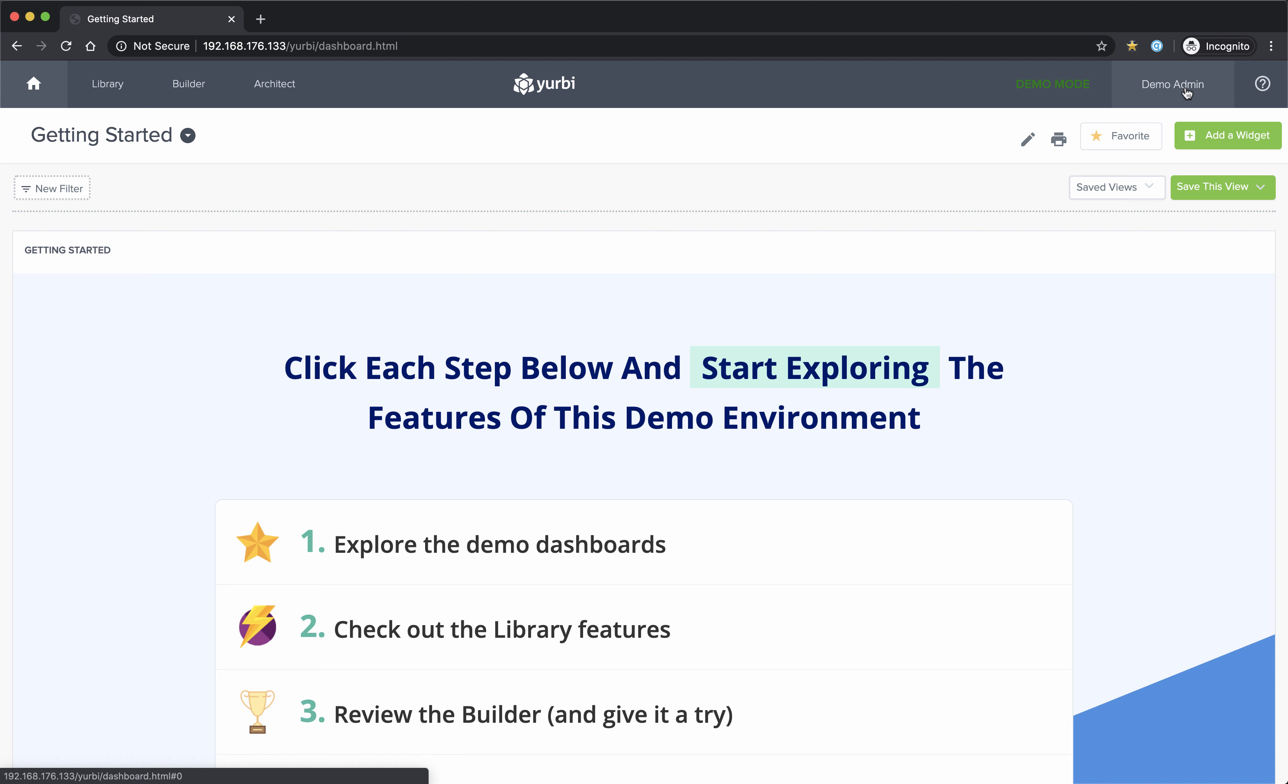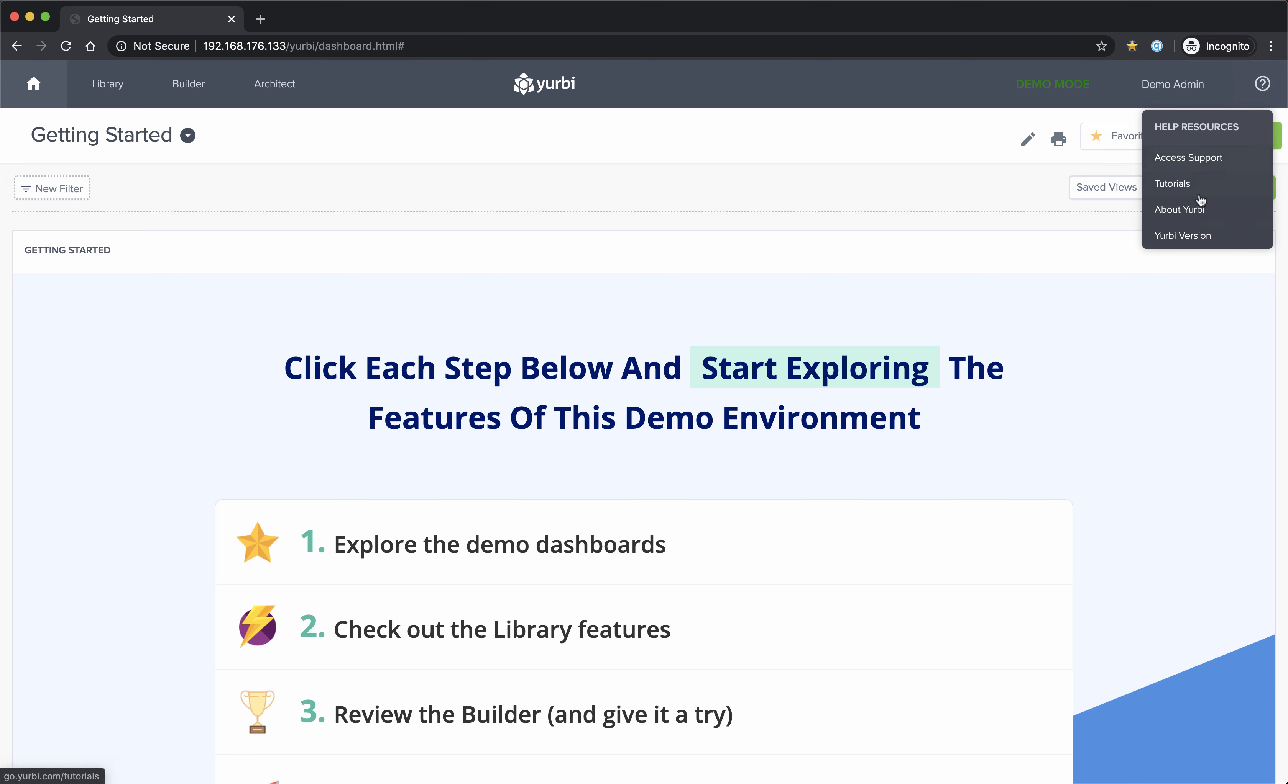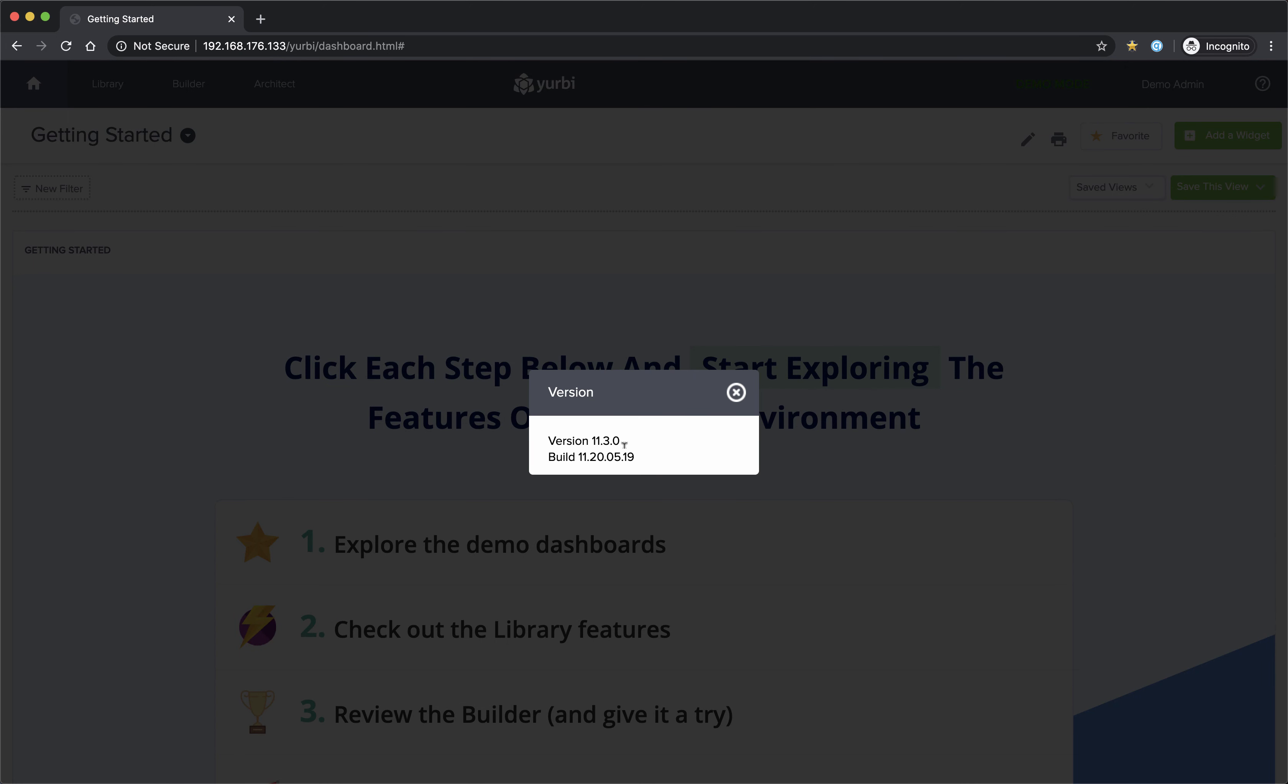If you do have any questions, just reach out to us, support at Yerby.com, and you can enable this feature just by uploading to the very latest version of Yerby. You'll see I'm on version 11.3, and that will give you the fast cache feature.